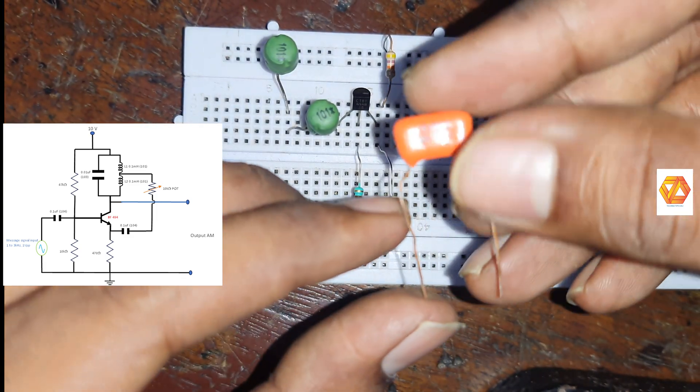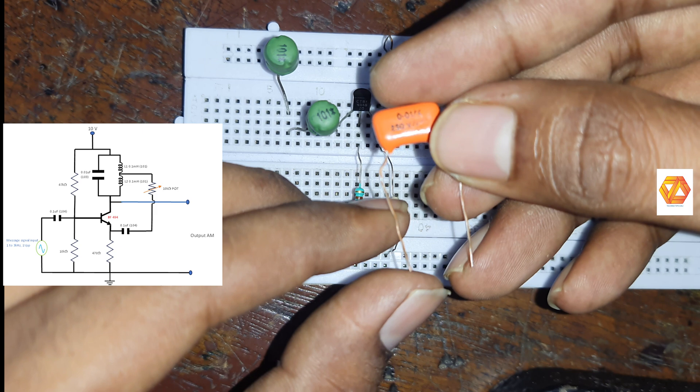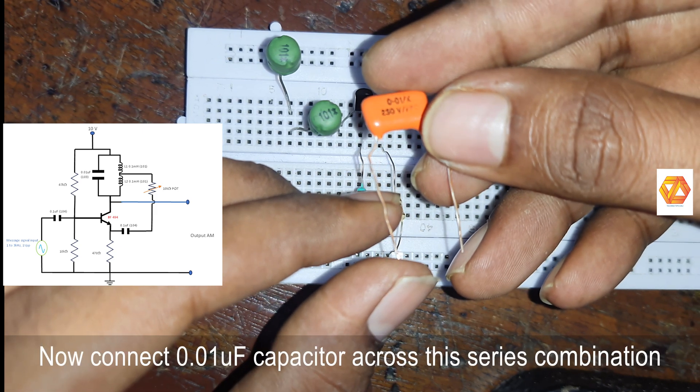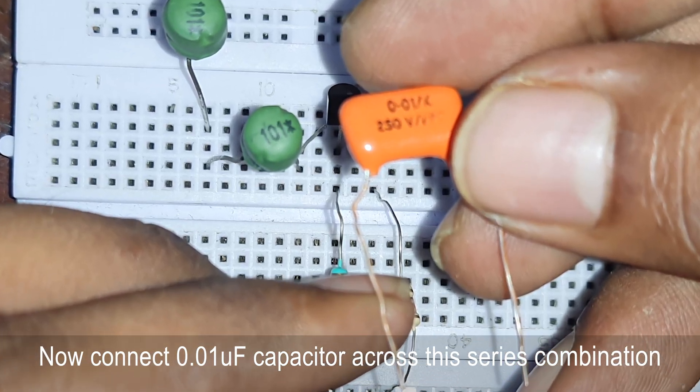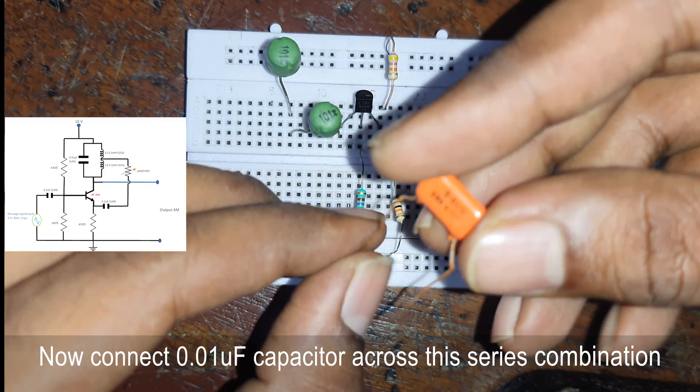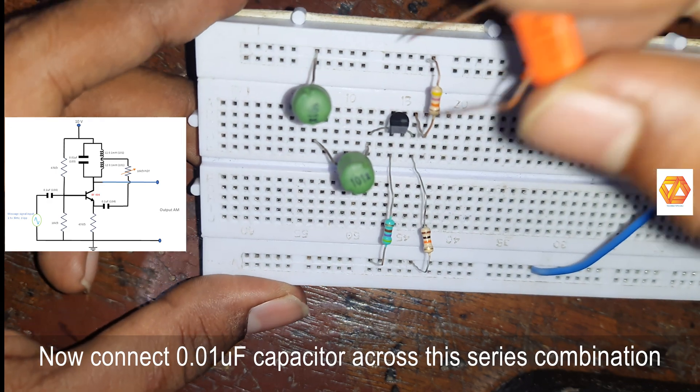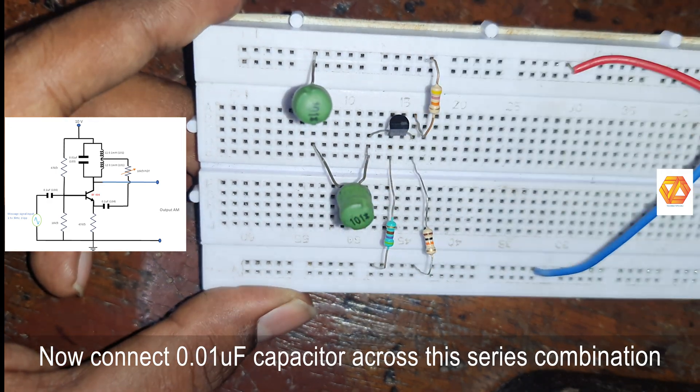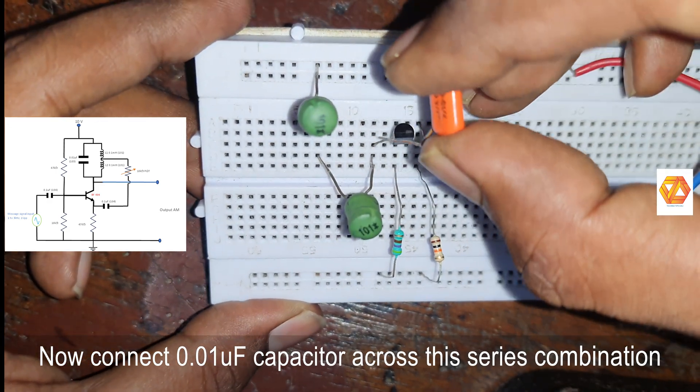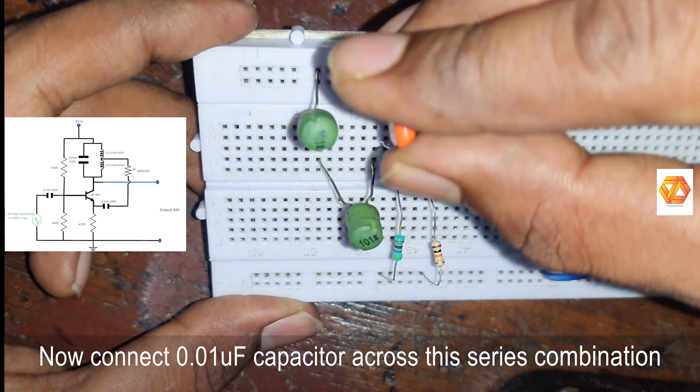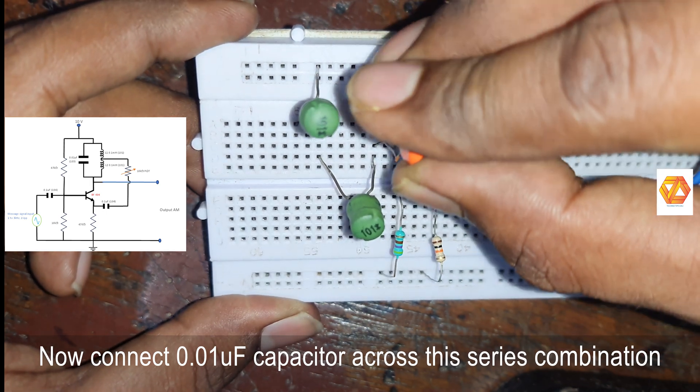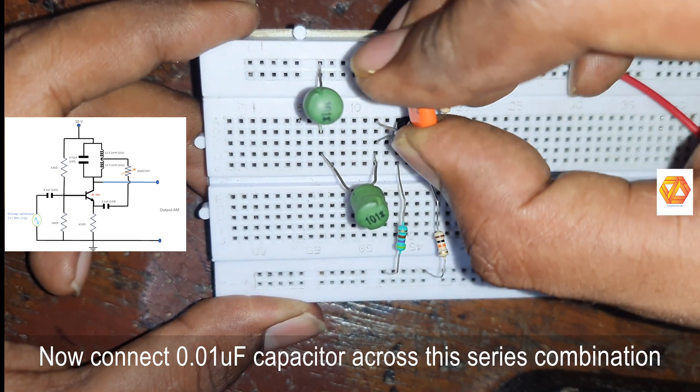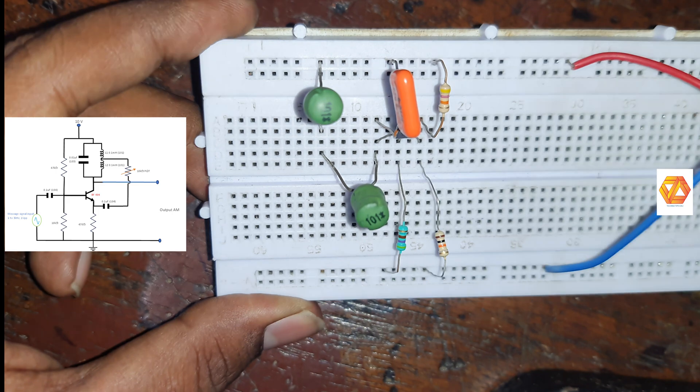So this is a high frequency oscillator. We are making an oscillator which generates very high frequency sine wave. So LC tank circuit is needed to generate a very high frequency. We know that LC oscillators are very high frequency oscillators.